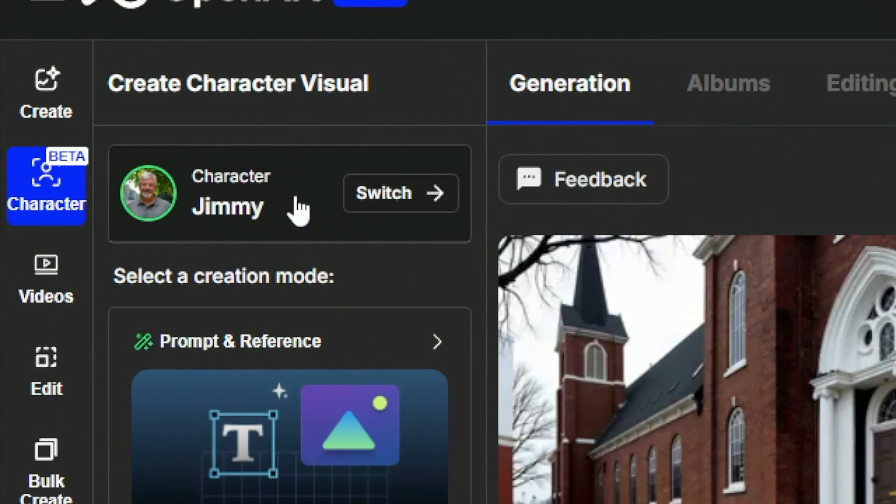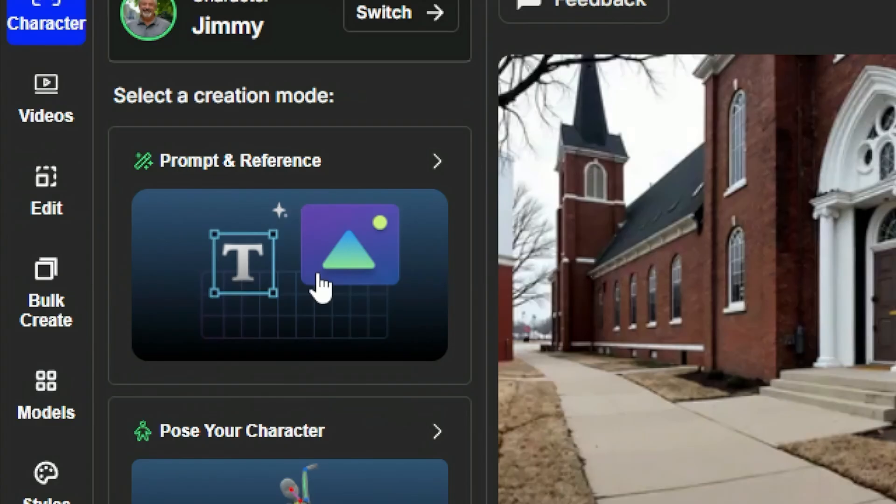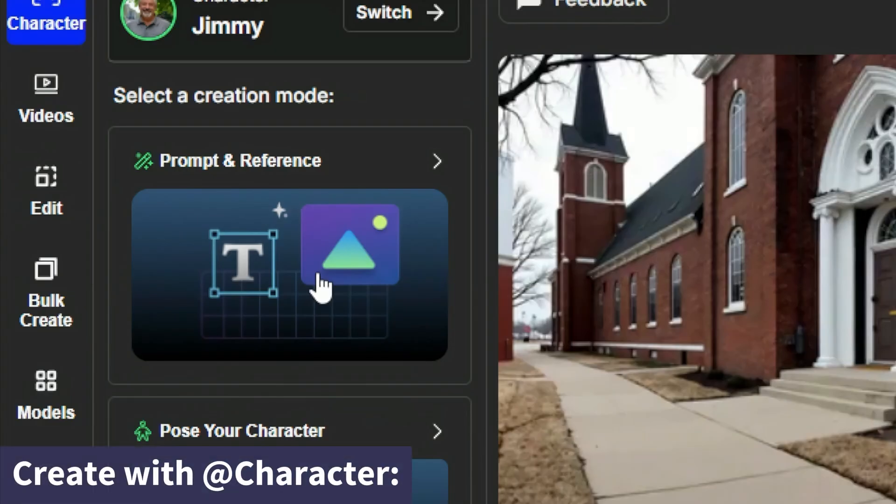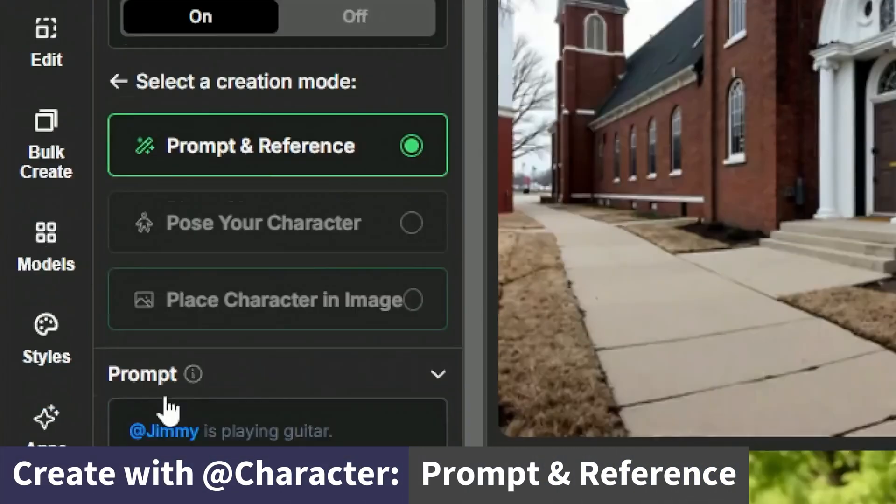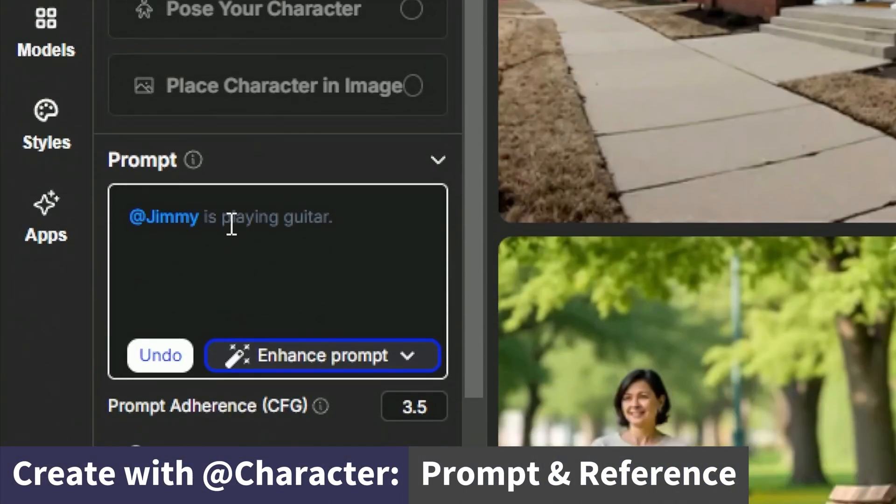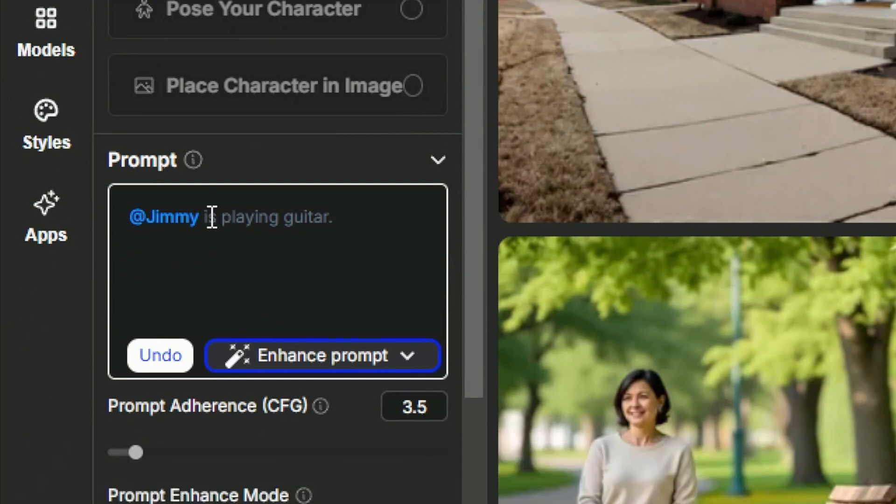And there's three ways that I can create images with Jimmy in them. I can use the prompt and reference which is basically where just in the prompt I'm going to use at Jimmy to indicate I want to use that character and I'm going to describe what I want Jimmy to be doing.